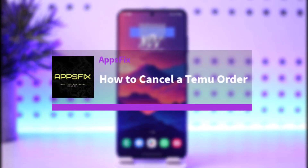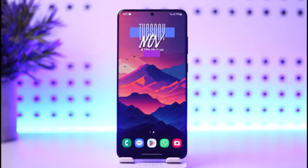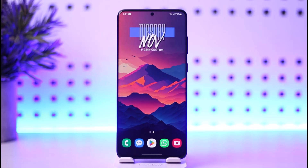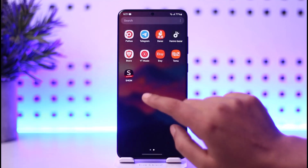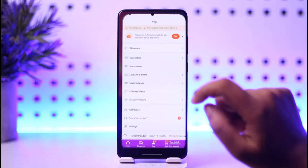Hello everybody, welcome back. Today we have another video — I'll show you how you can simply go ahead and cancel your order on Temu. Without any further delay, let's step into the video. First of all, go ahead and open up your Temu app.